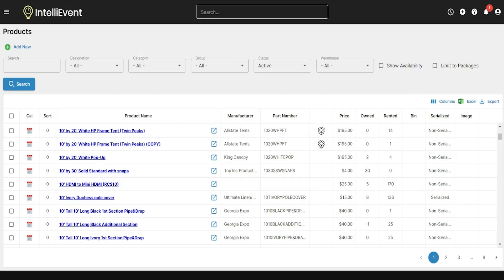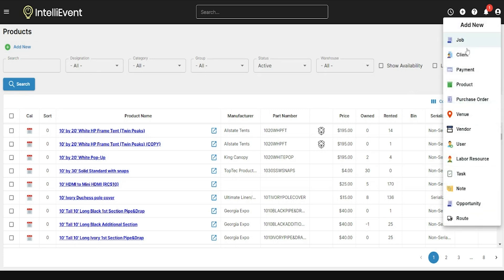To add products to your Lightning site, go to the Products list and click on Add New in the top left, or go to the top right of the screen and click on the plus sign, then click on Product.